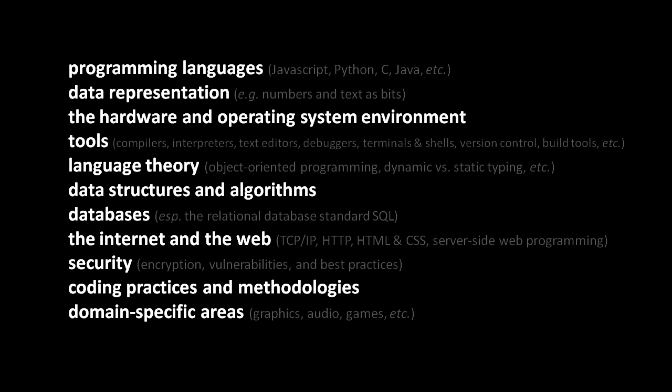Now, security, to a large extent, is a specialized expertise within the domain of programming. Not all programmers are experts in security. However, there is a good set of stuff about security that every programmer should know, including some basics like how does encryption work, what kind of vulnerabilities can a programmer have, and what are some best practices for avoiding security problems in your code.